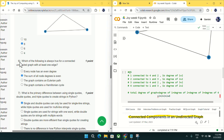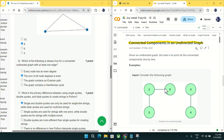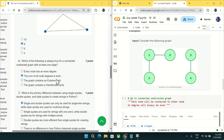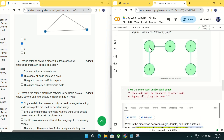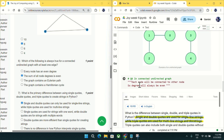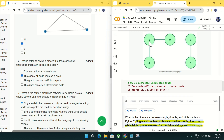Going to question number six: which of the following is always true for a connected undirected graph with at least one edge? The correct answer is the sum of all node degrees is even. As you can see in a connected undirected graph, every node is connected to at least one other node — no node is left alone — so the sum of all degrees will always be even. Mark option B as an answer for question number six.